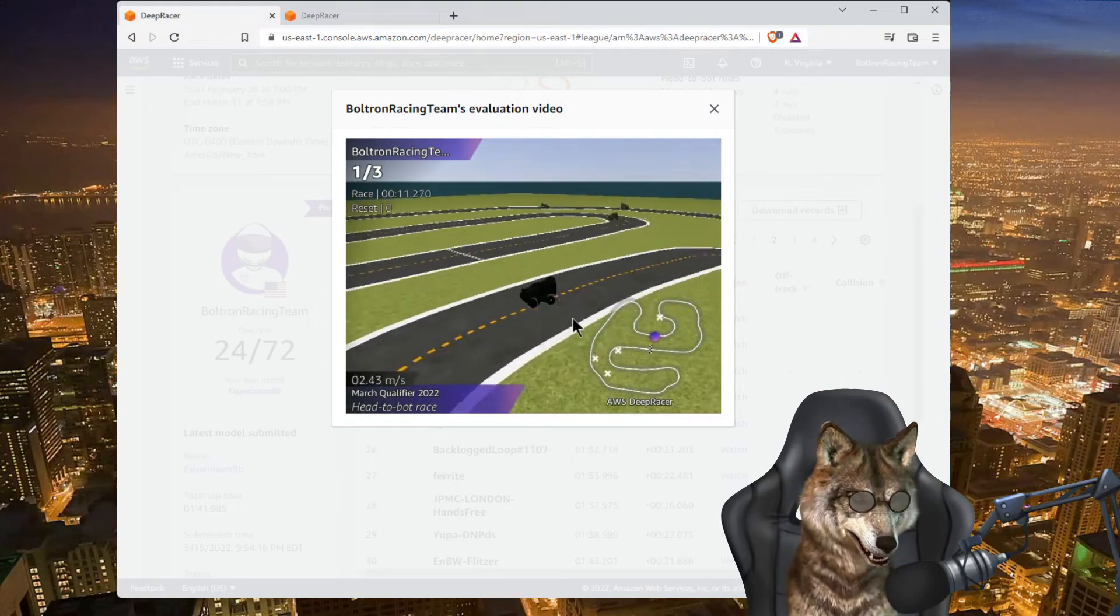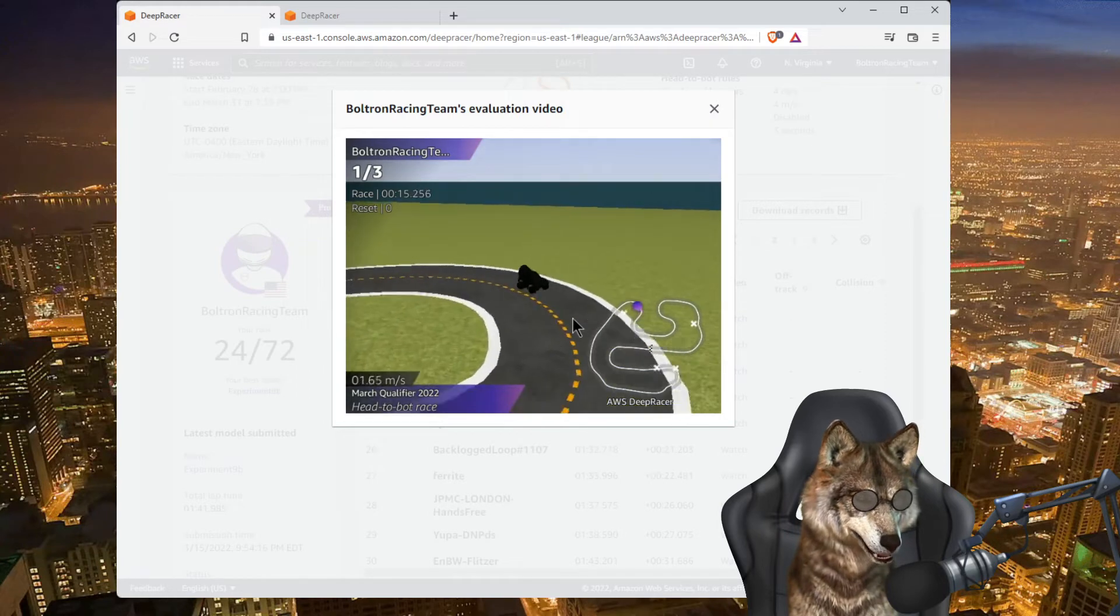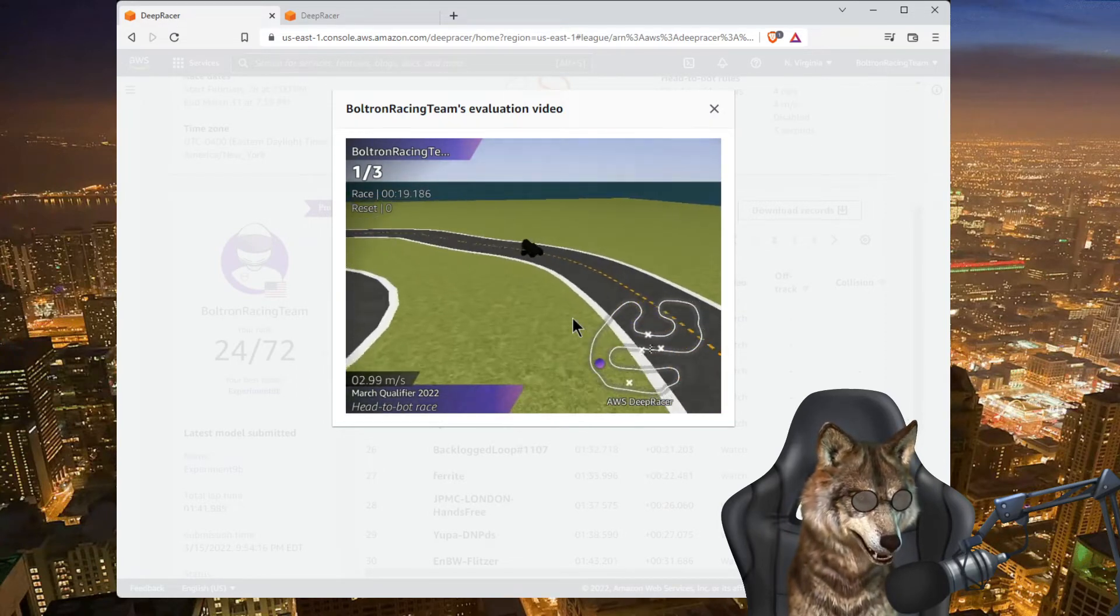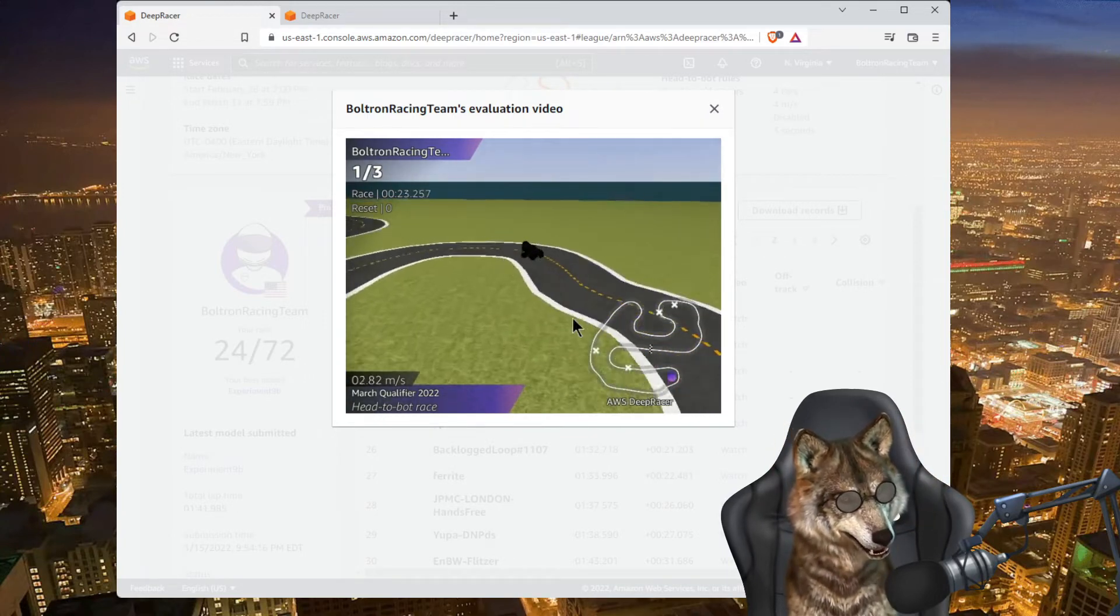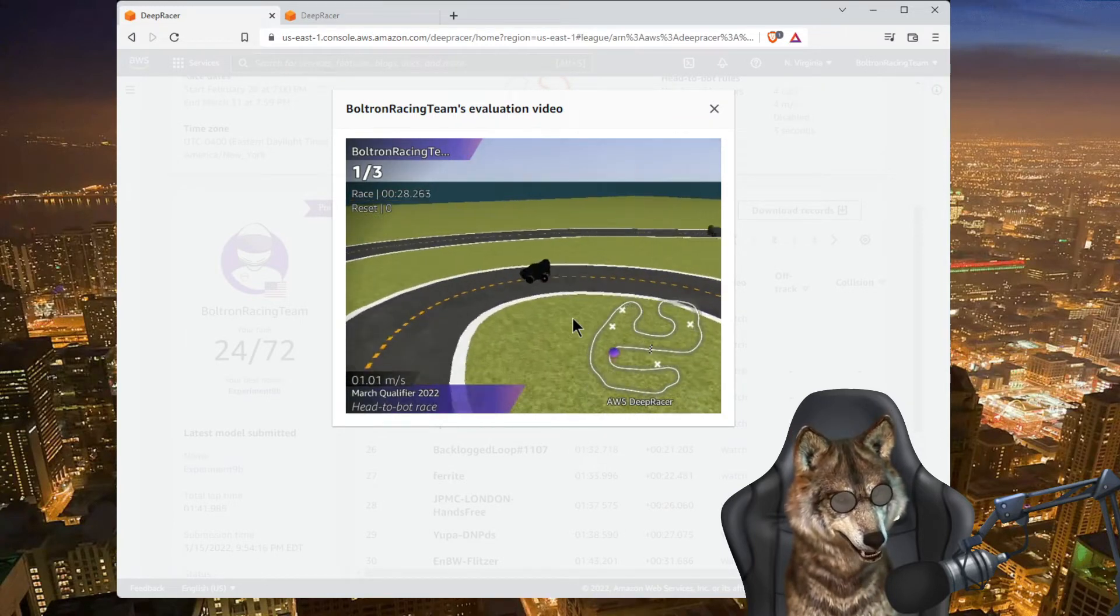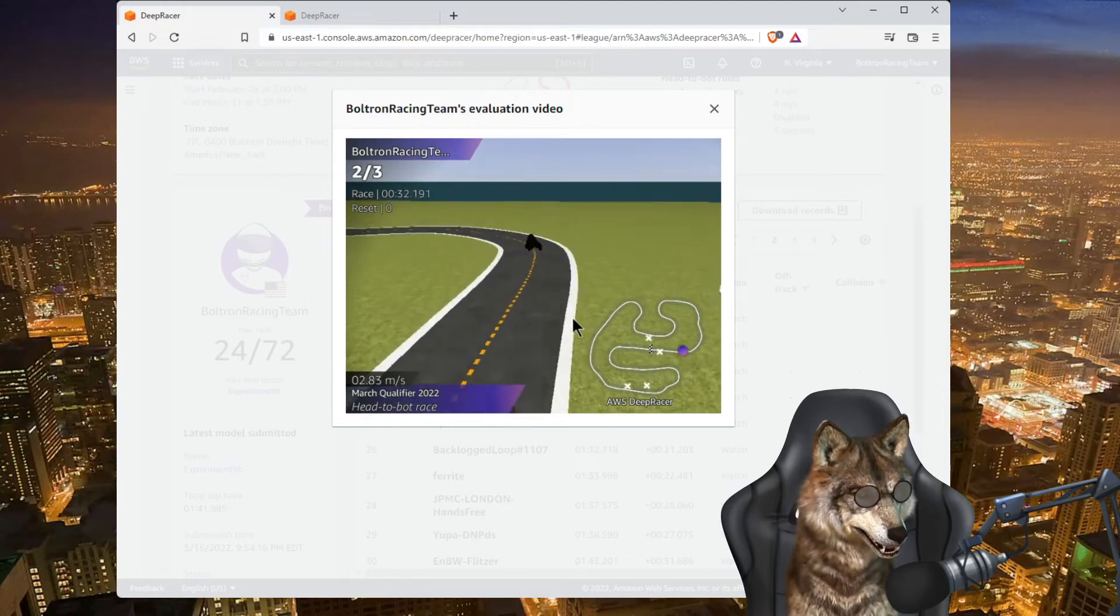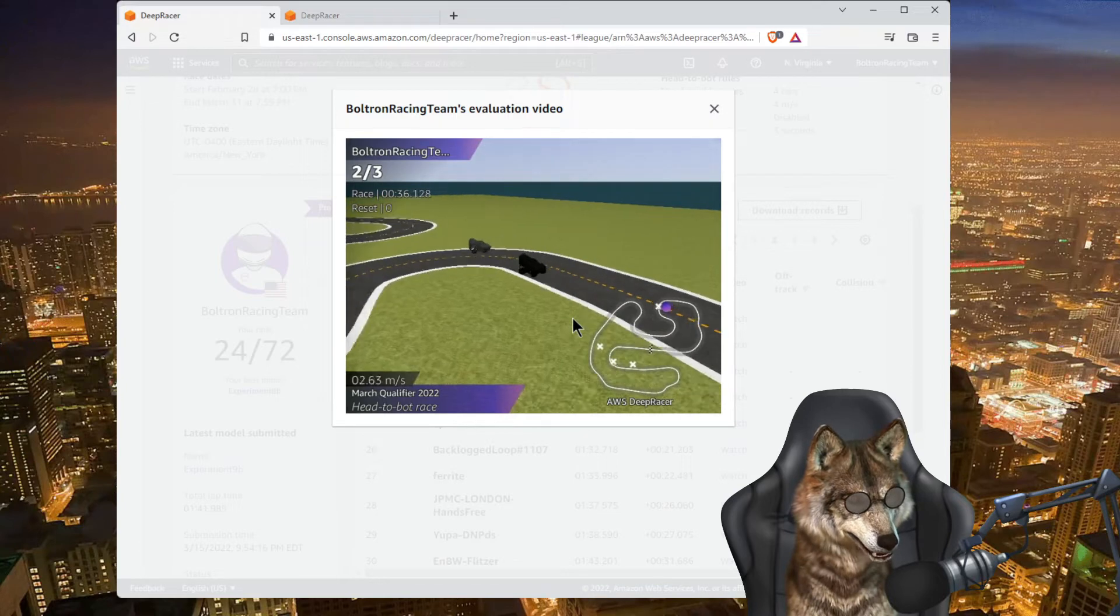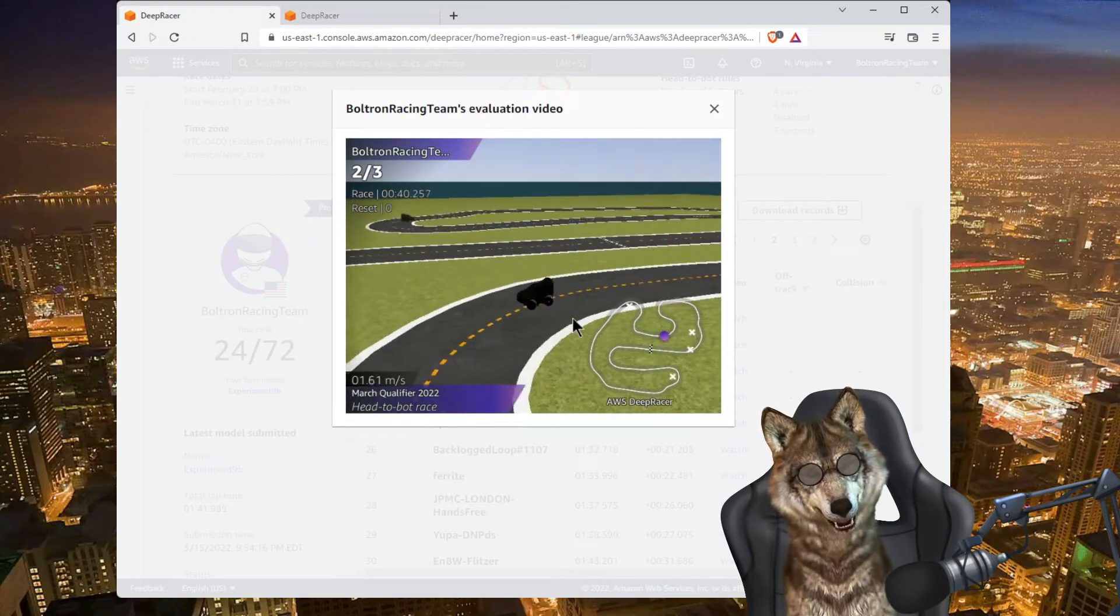I was surprised. Basically, I used my time trial model build, so just trying to go quickly around the track as fast as I can, and that's what I submitted. Look at that, nice driving, avoiding the bots. A bit of luck, to be honest with you. I didn't do object avoidance, I didn't do any head-to-bot type training. I just did the regular time trial, so it was quick to train, didn't take up too much memory.